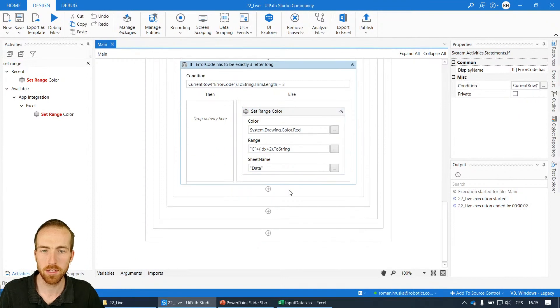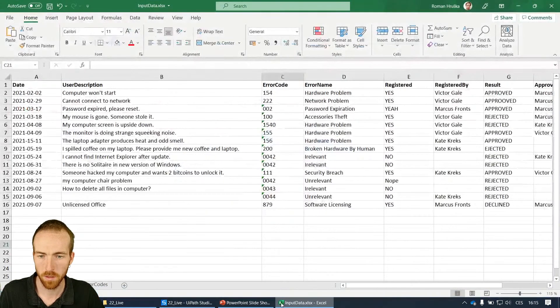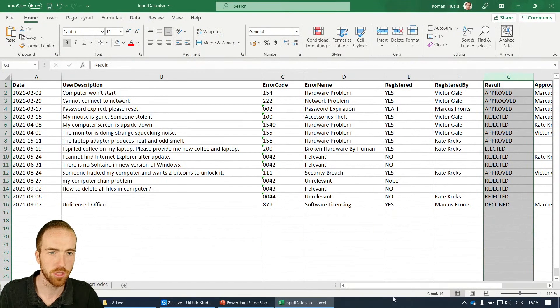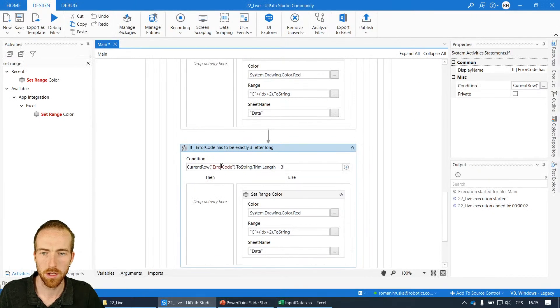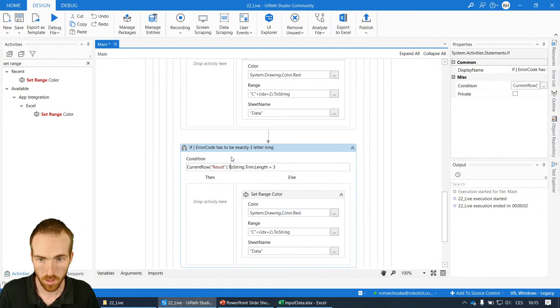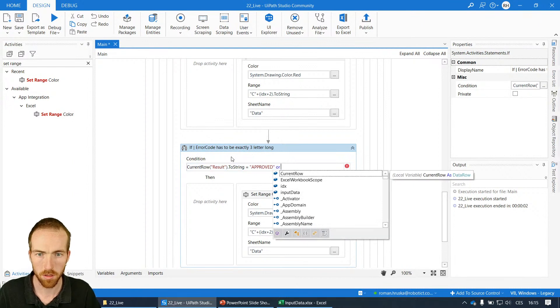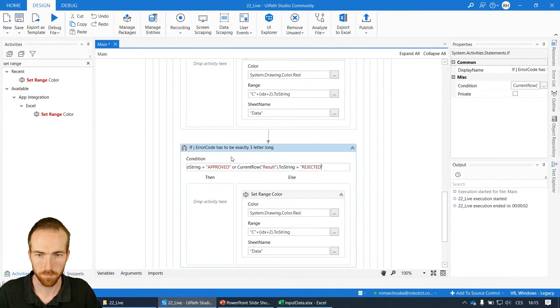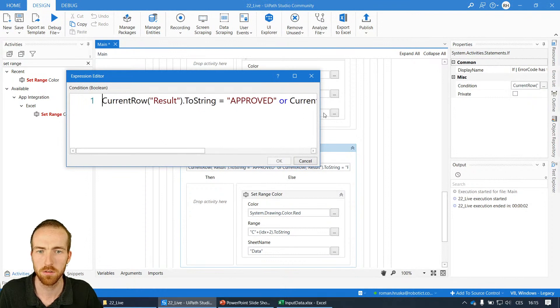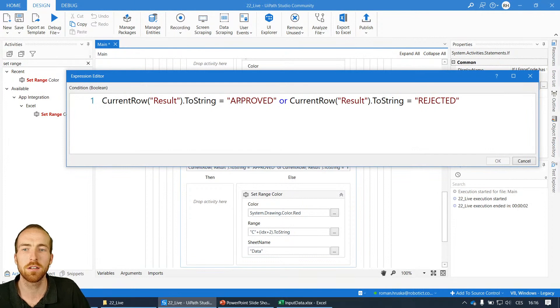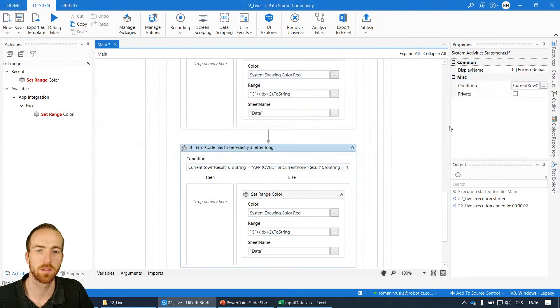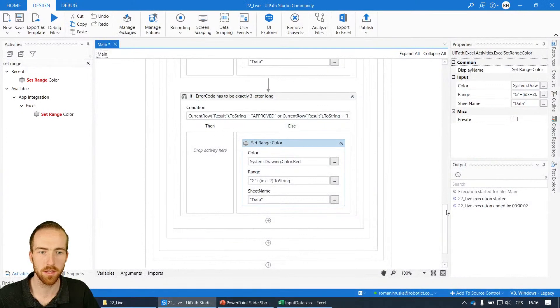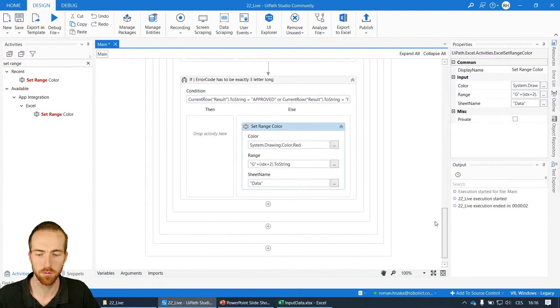The last condition: the result can only contain approved or rejected in capital letters. So result, where are you? Column G. Current row result dot to string is approved or the same rejected. Easy as that. This should make it nicely. This is the condition I created for the last one. I'm checking either that the result is approved or the result is rejected. Pretty easy. Of course I have to change the coordinates to column G. So I just created four conditions like this for each row and should be fine.